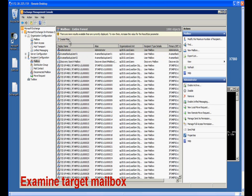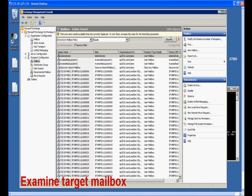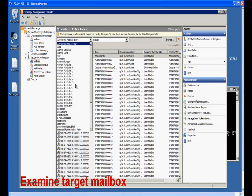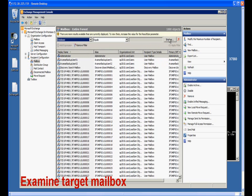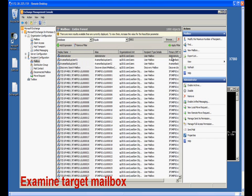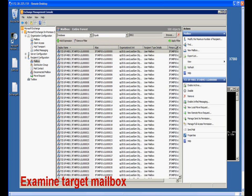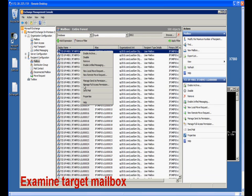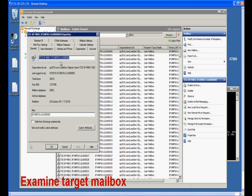We can create a filter to display all the mailboxes in DB02. We will use the first one as an example in this demonstration. Let's copy the name of this mailbox, and then we can use the Exchange commandlet to export its statistics.